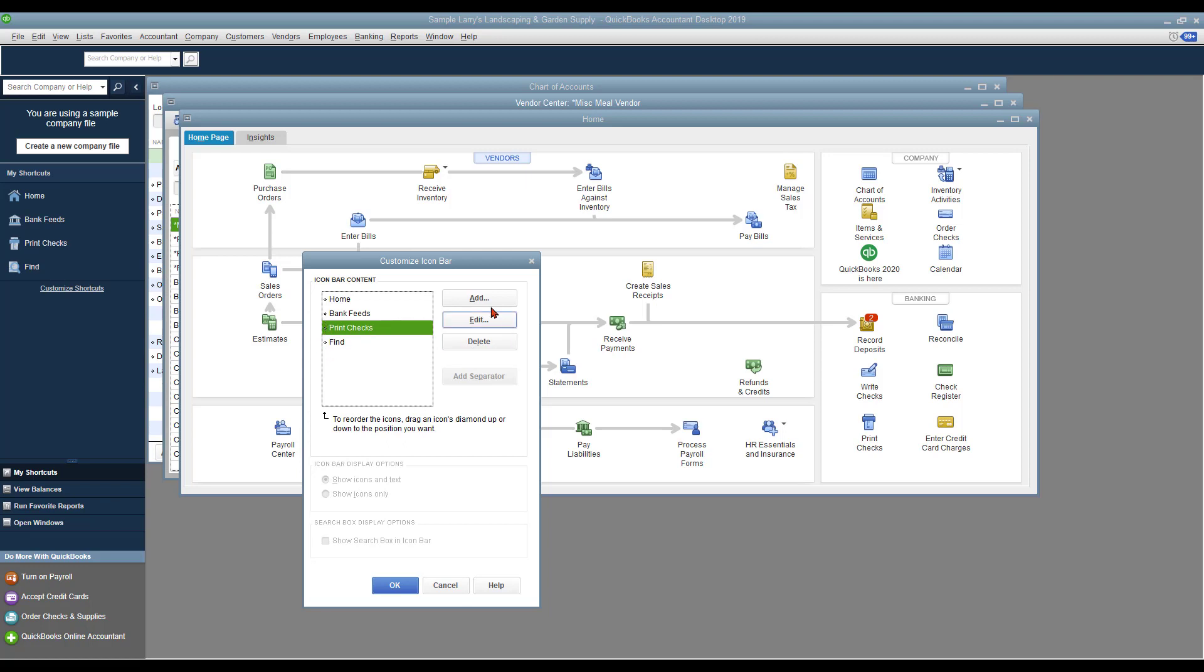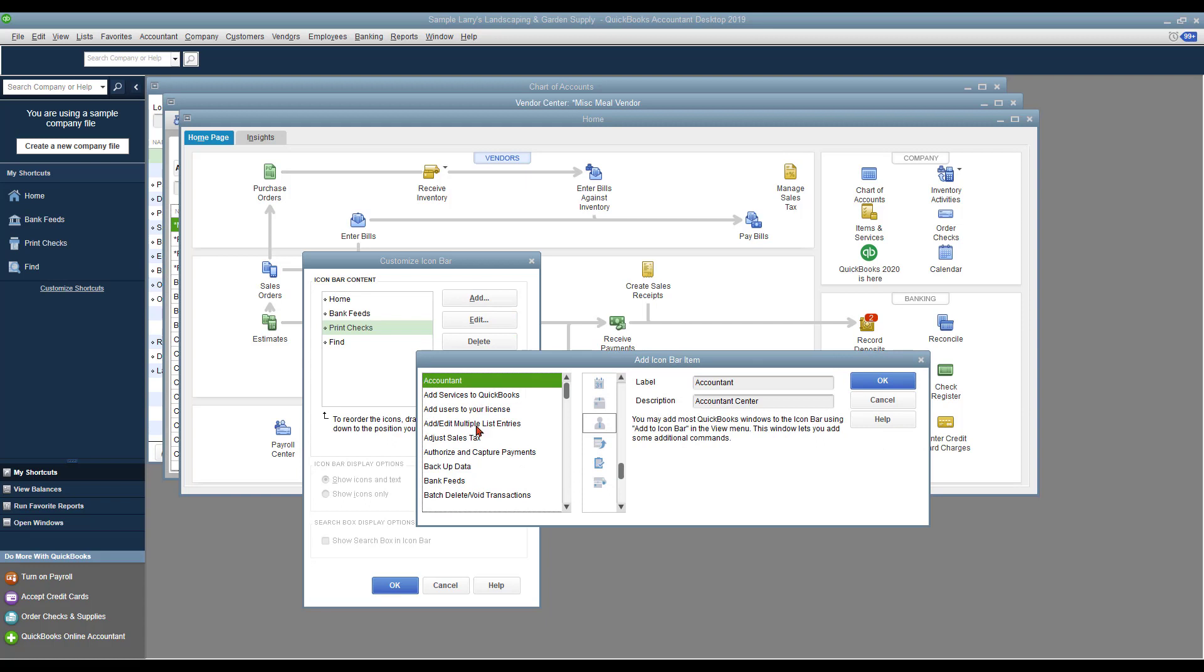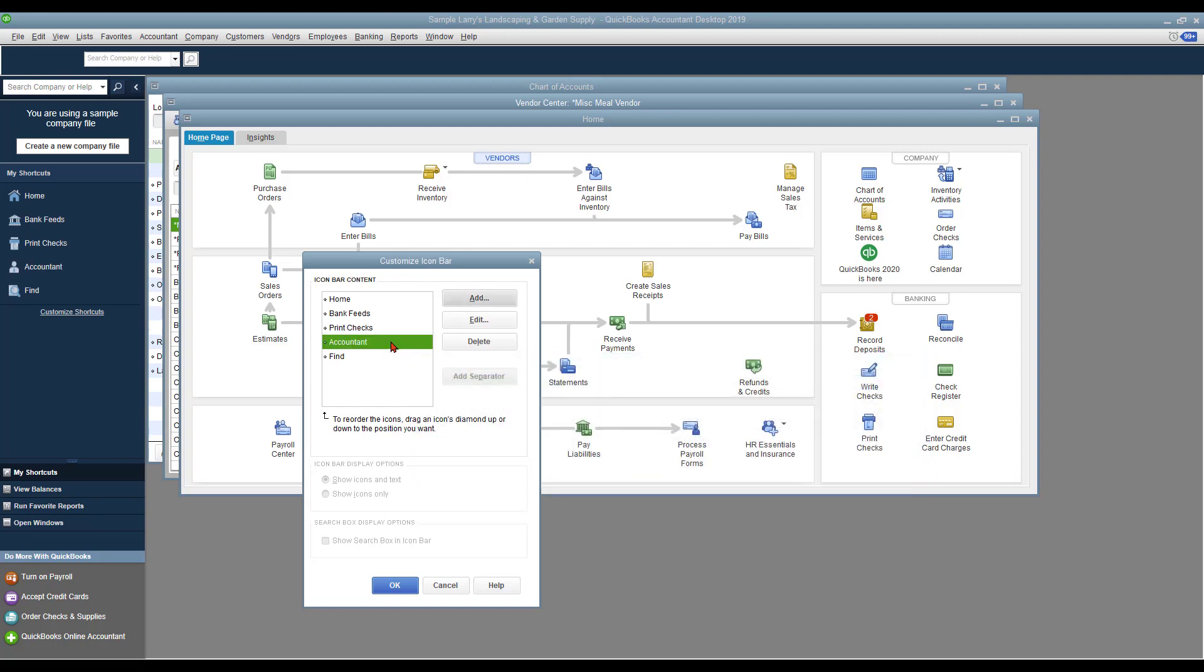You can actually go over here and click and add several other ones that you may want to include in here. You can also delete some. Say like if you want to delete out this accountant that I accidentally added in, I'm going to click on Delete and that'll take that out of there.